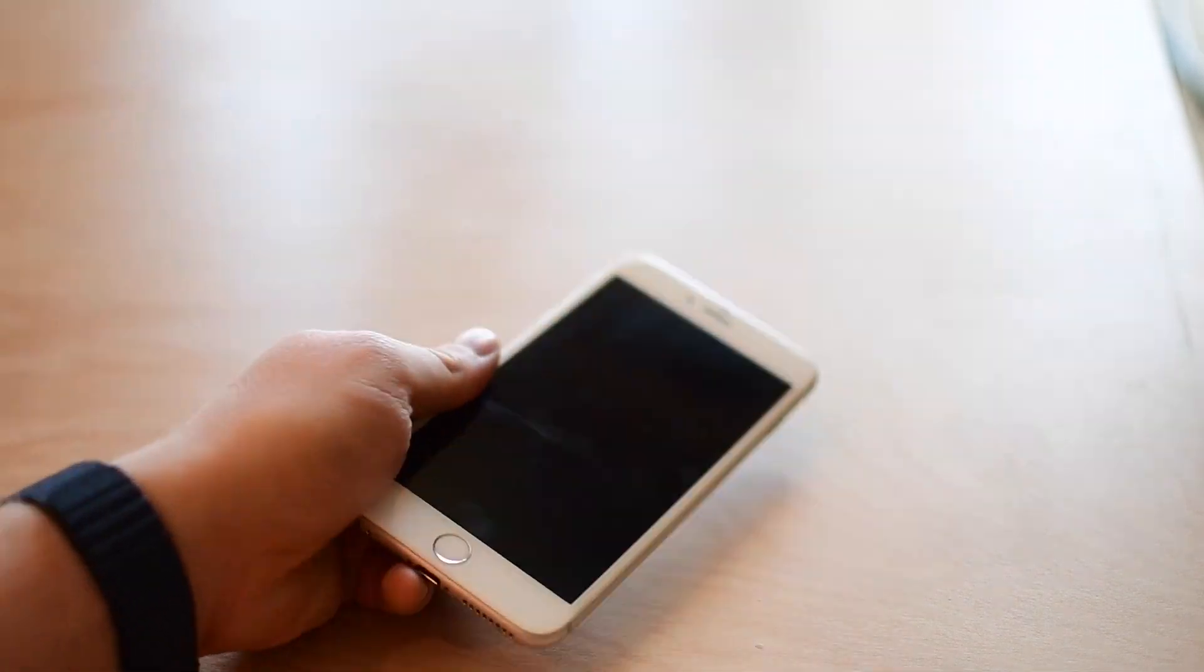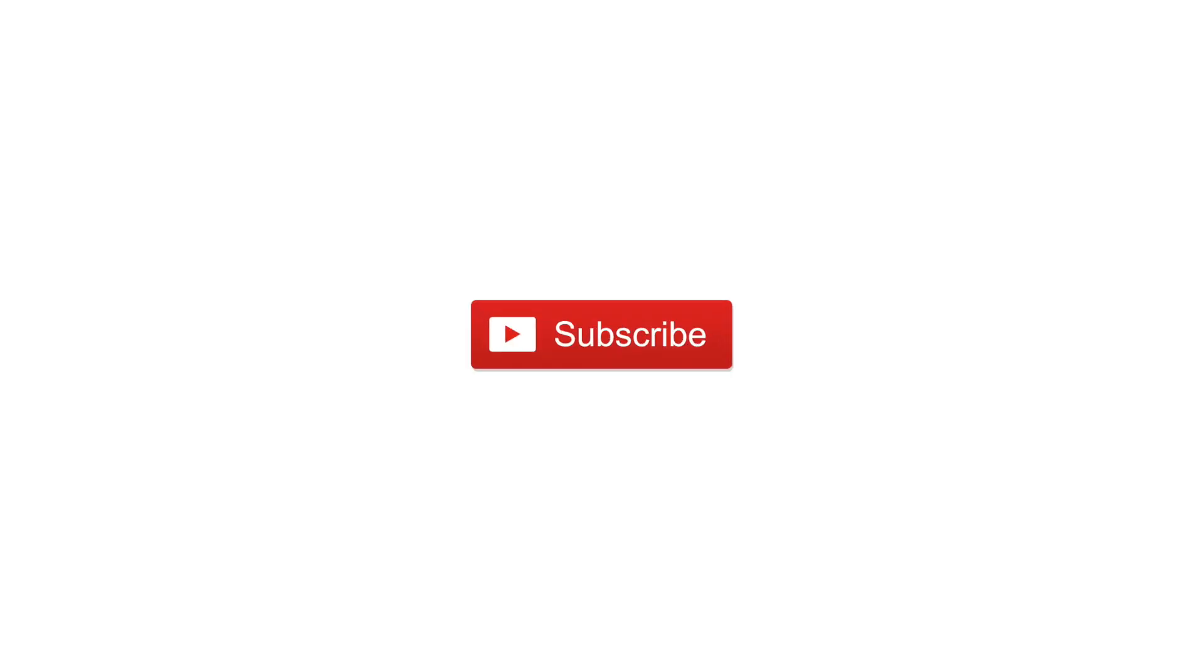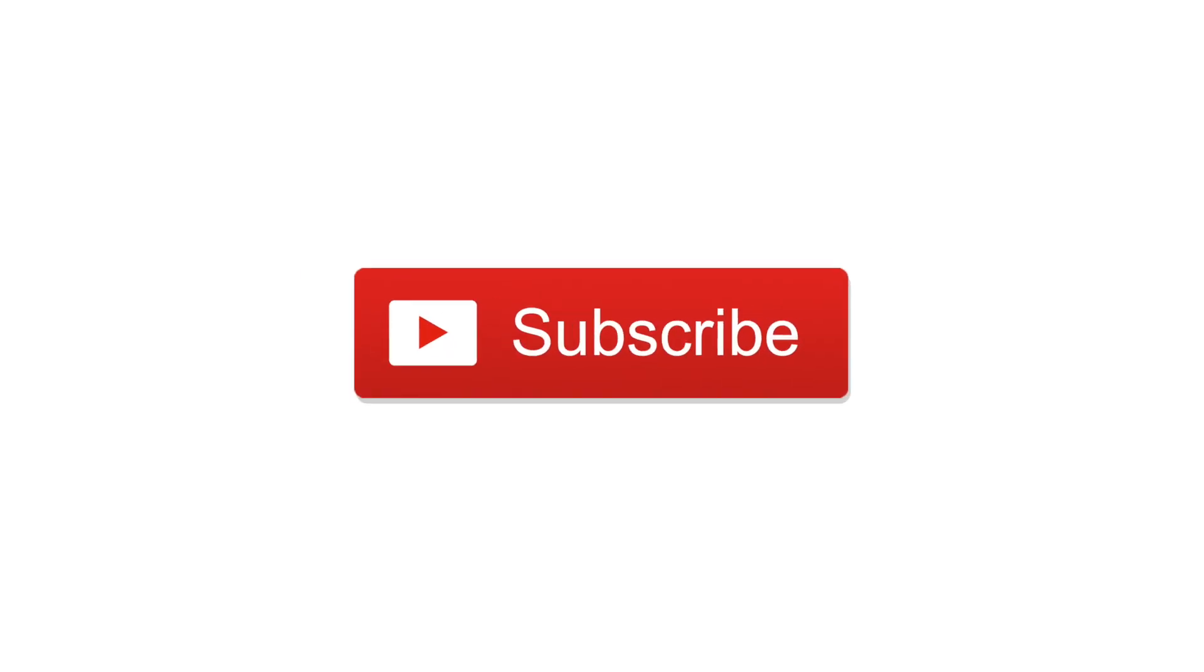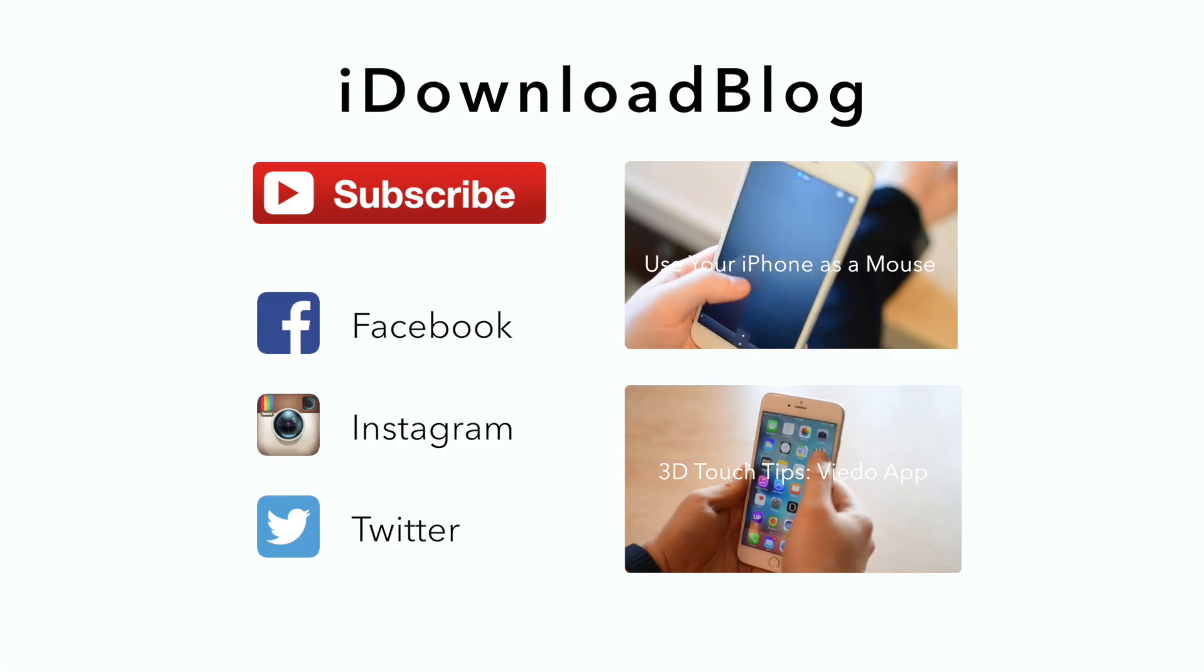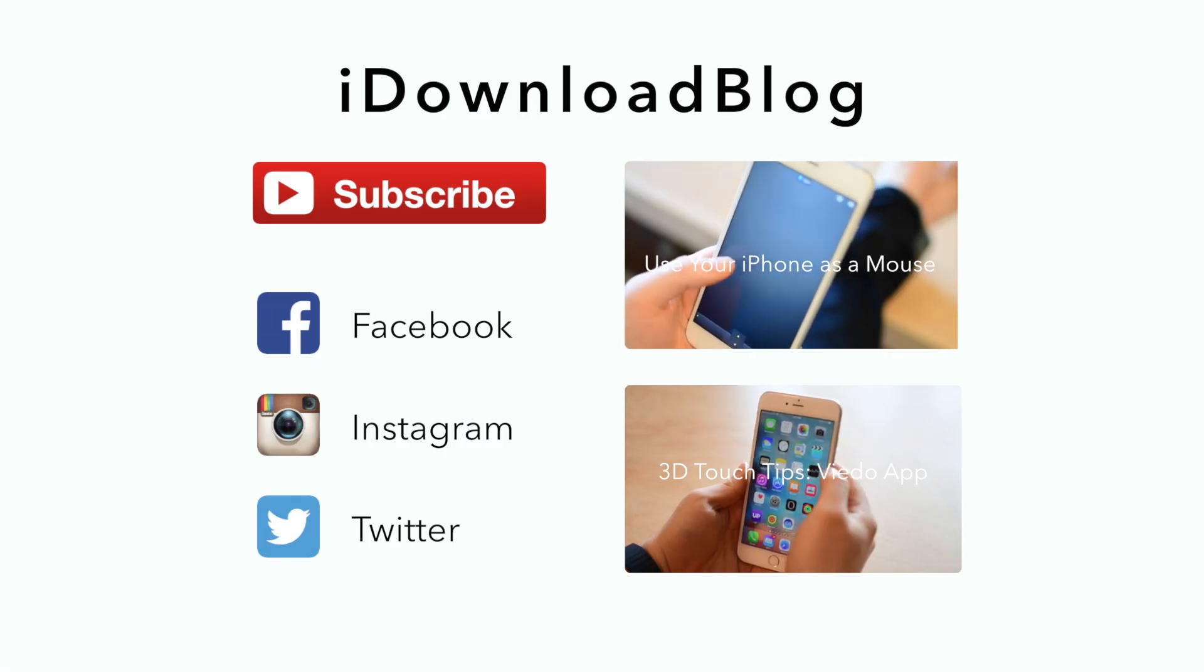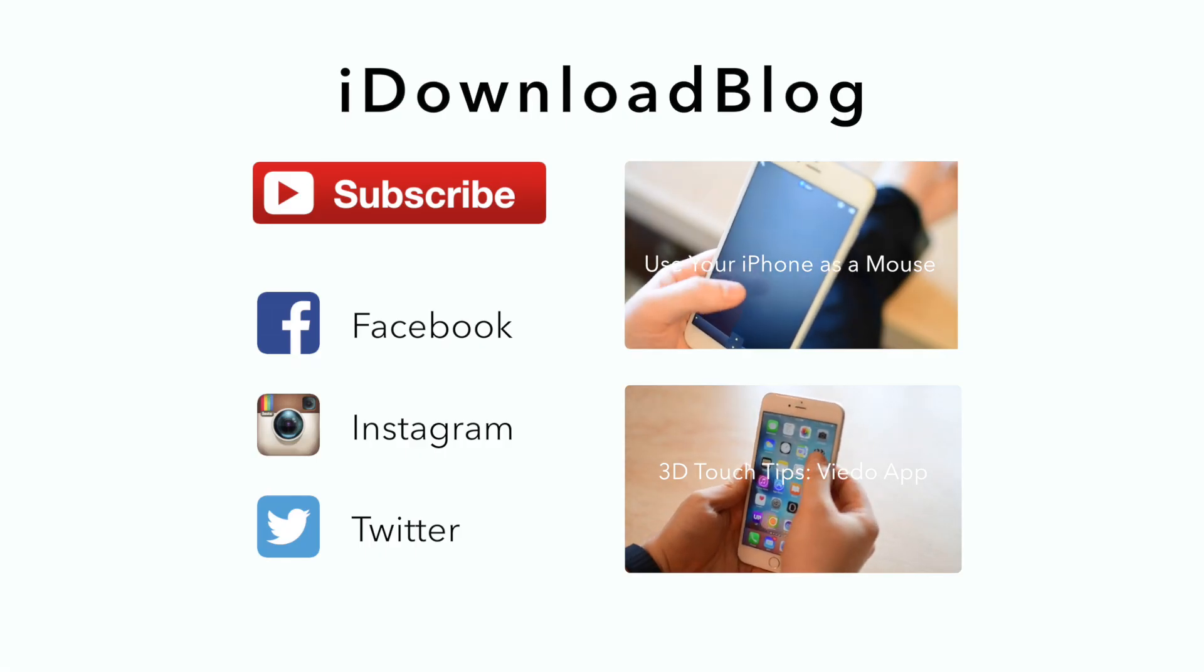That's pretty much how you work with Gmail messages and archiving versus deleting them. If this video is useful, please go ahead and subscribe. Until next time everyone, this is Andrew for iDownloadBlog.